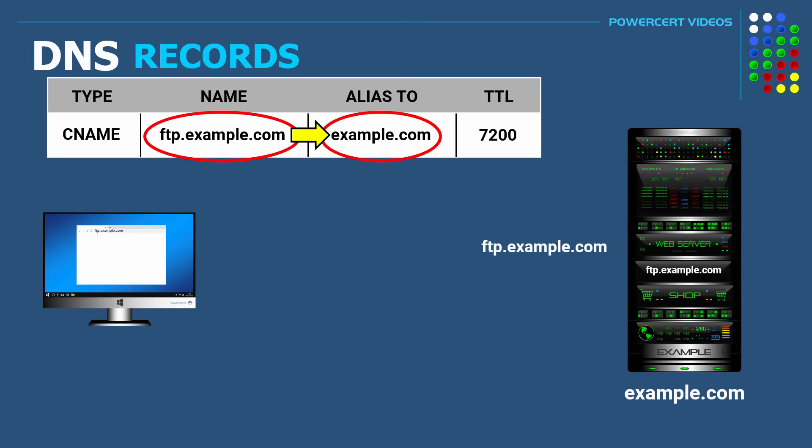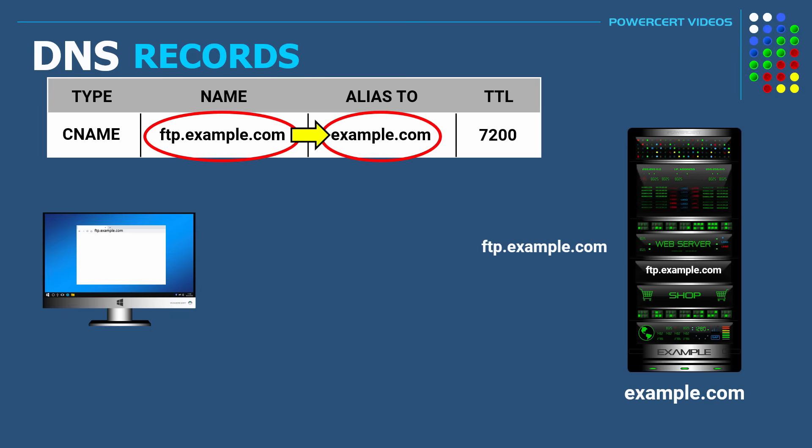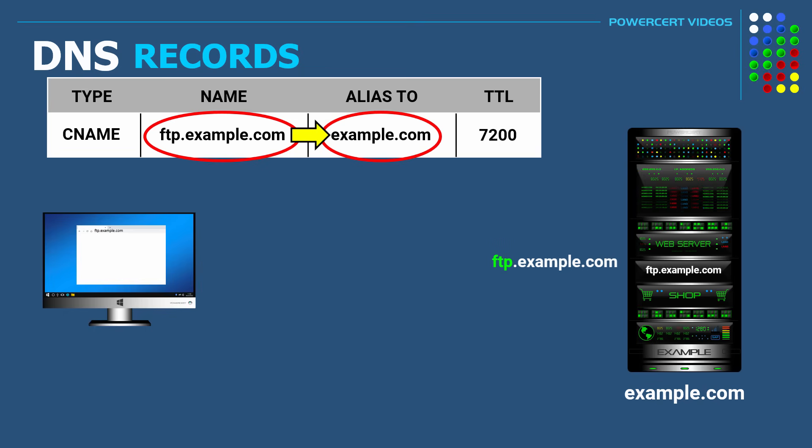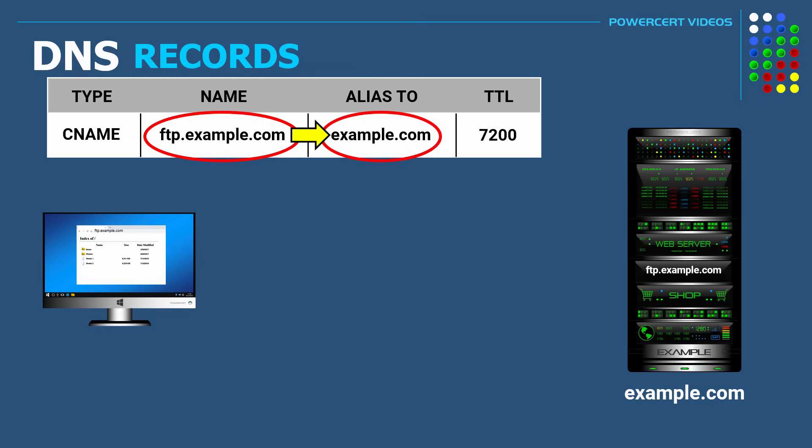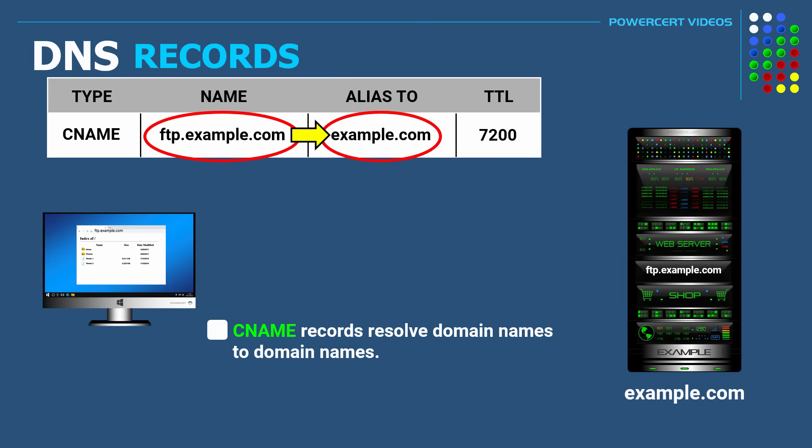Now even though it's pointing to example.com, once the request reaches the web server, the web server will inspect the URL that the user has typed and direct it to its FTP service on the server. So CNAME records are similar to A records. But the difference is that A records resolve domain names to IP addresses while CNAME resolve domain names to domain names.